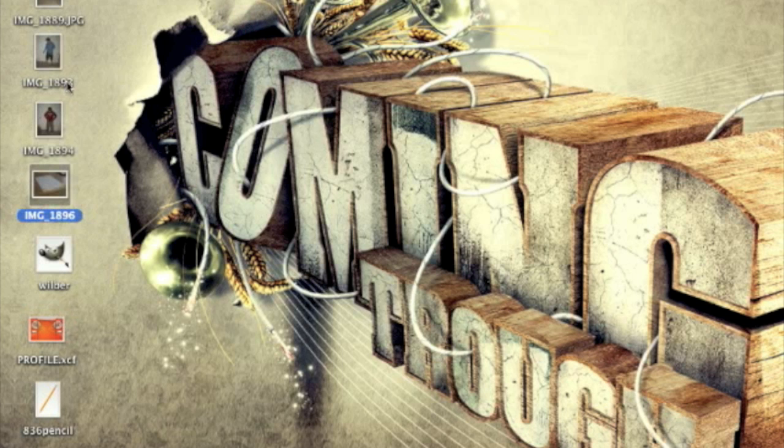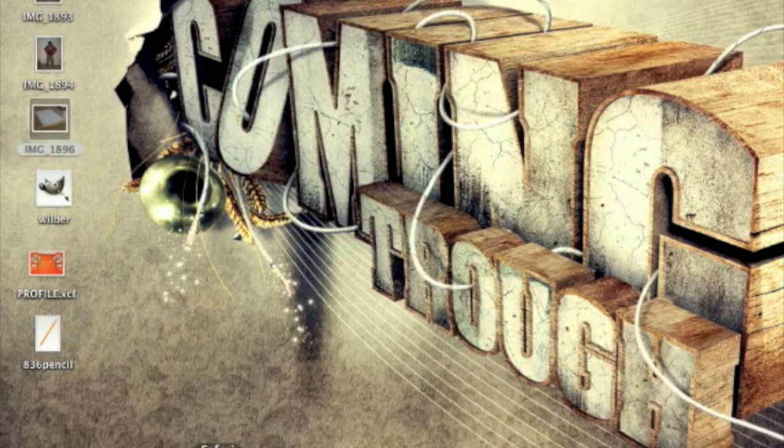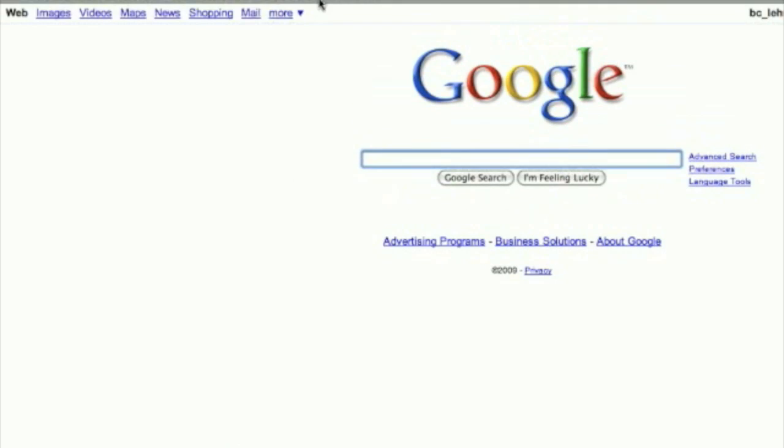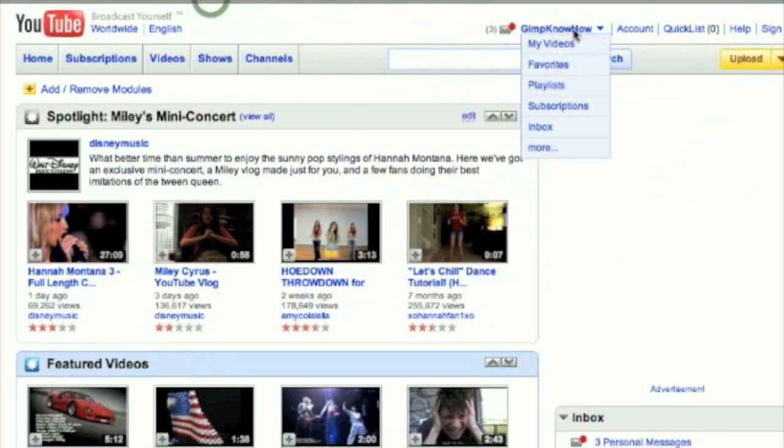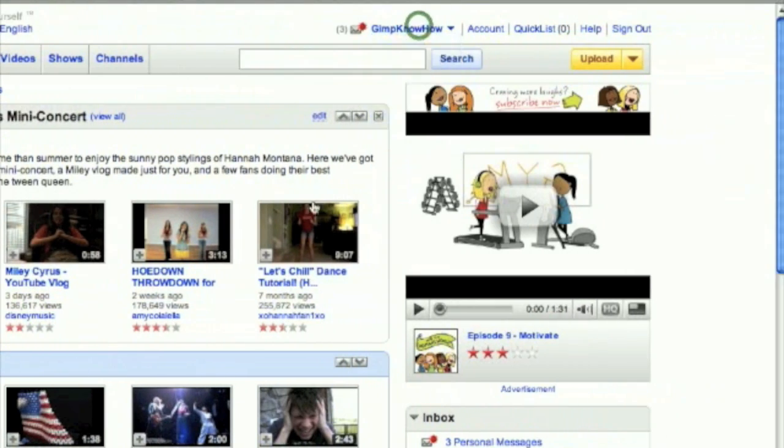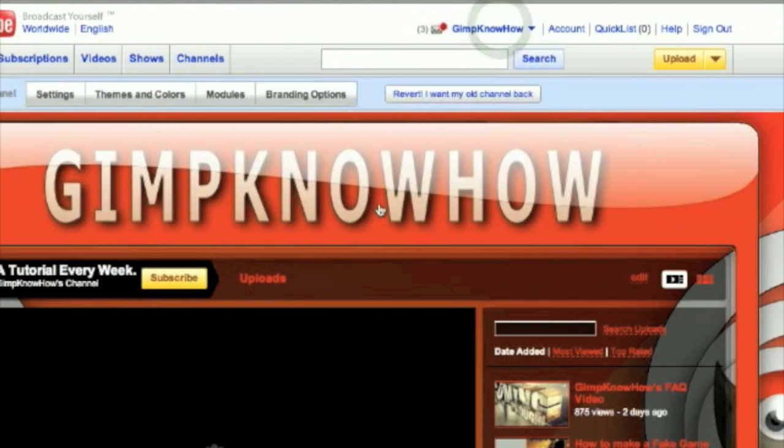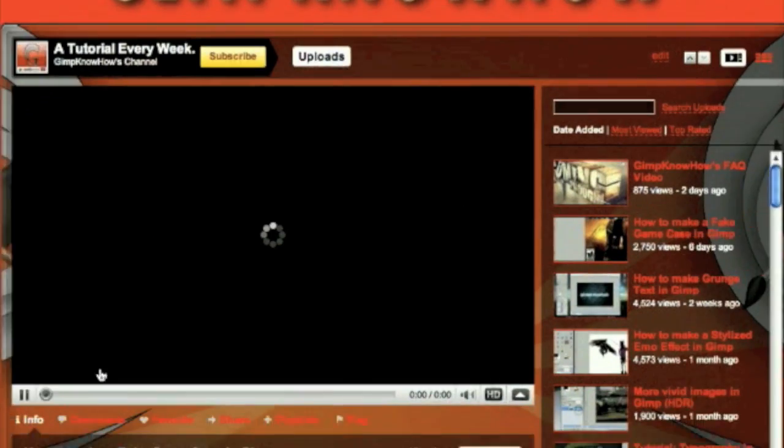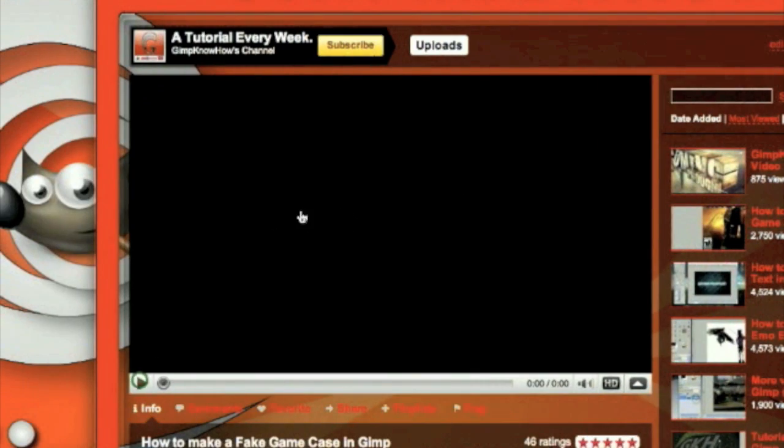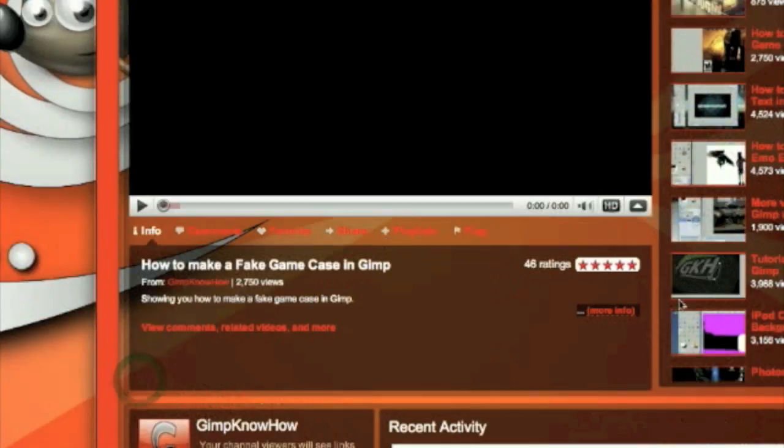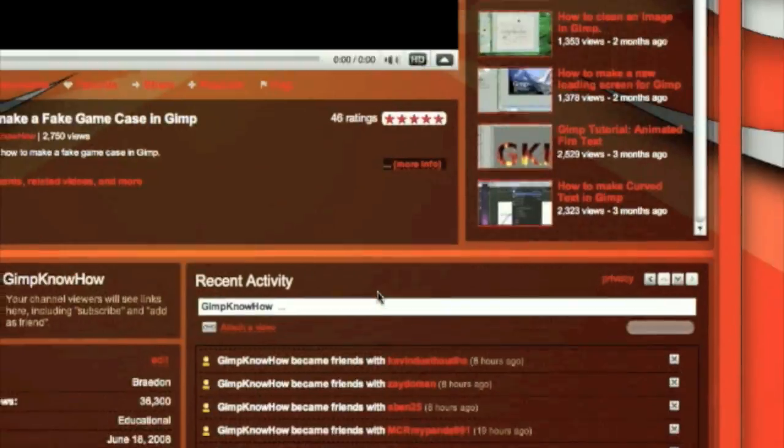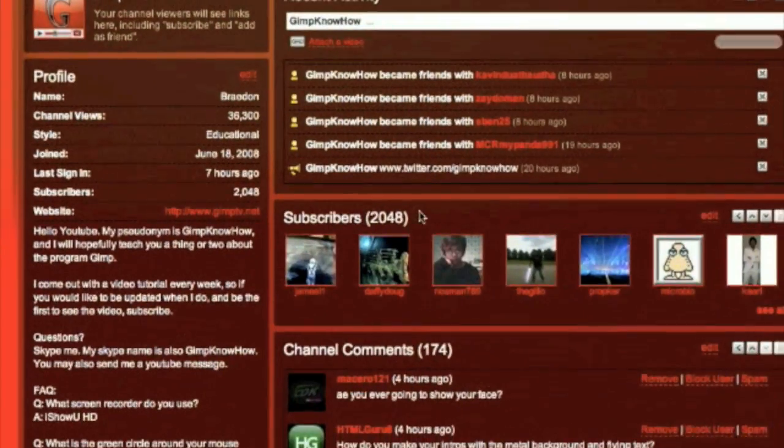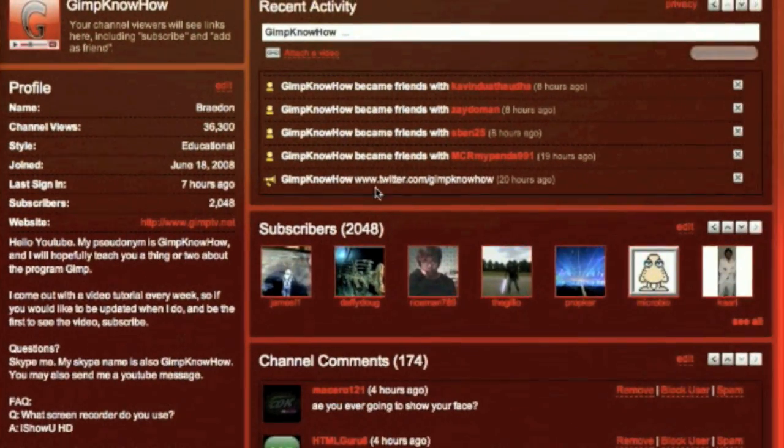By the way, I got a new profile background. If I do say so myself, it looks awesome. Here it is. You guys should go check out my profile. Comment if you like it or not. Now on with the tutorial.